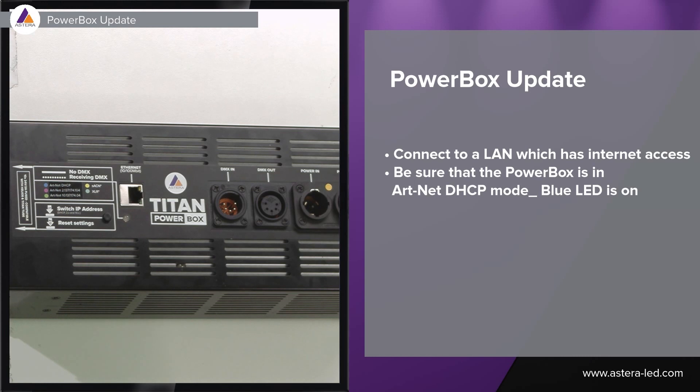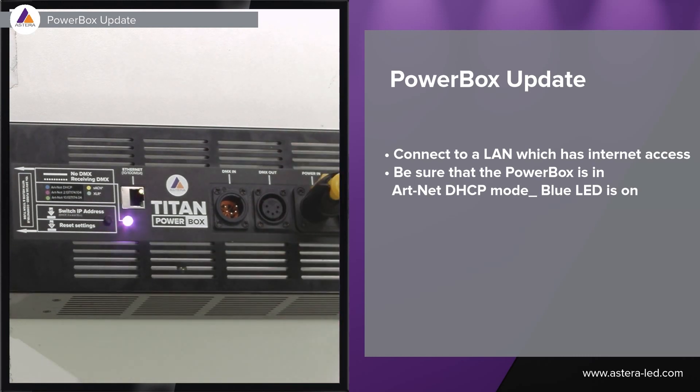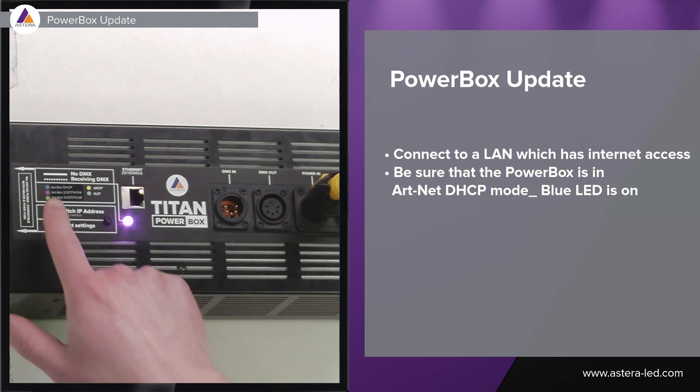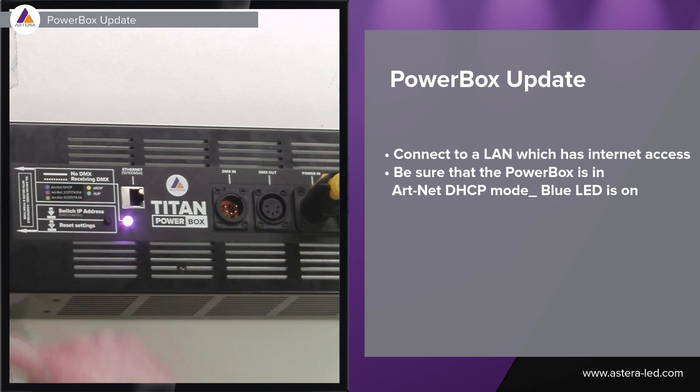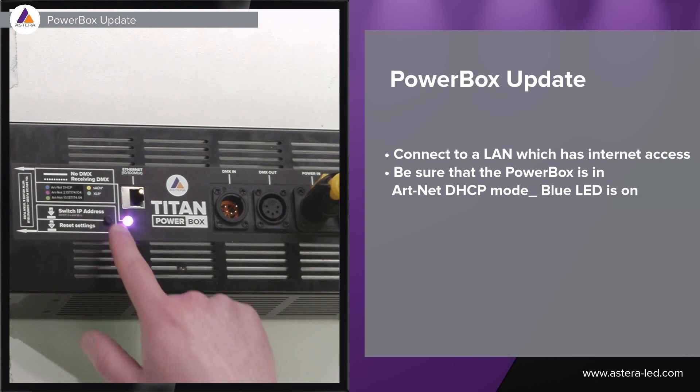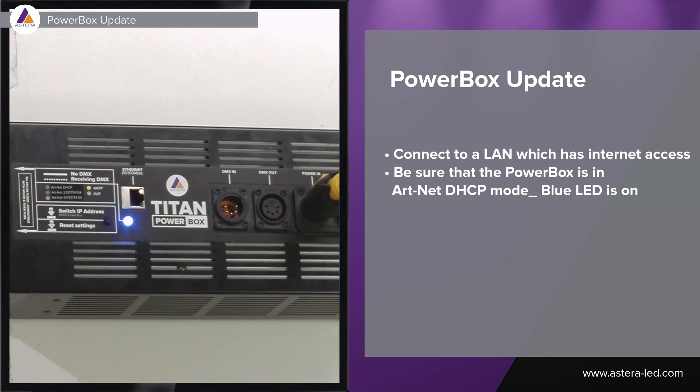First things first, connect power to the powerbox. Now important here is before we connect our Ethernet cable which is connected to a LAN, we need to have the powerbox set into mode ArtNet DHCP. To do so we can navigate by just clicking the little button here until it becomes blue. Now it's in ArtNet DHCP mode.